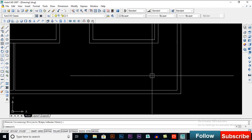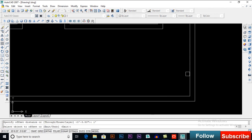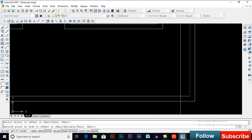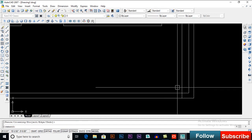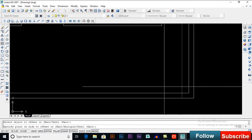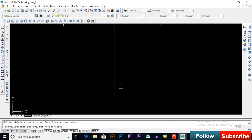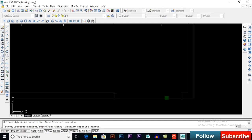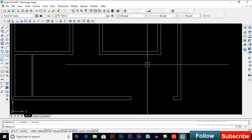Now take an offset of 1 foot, extend this, then offset 10 feet and trim it. Delete this line.